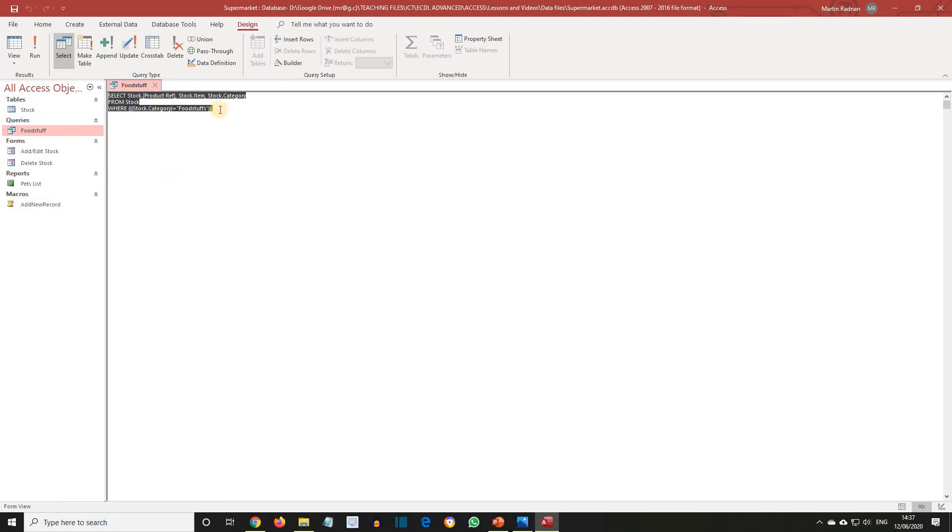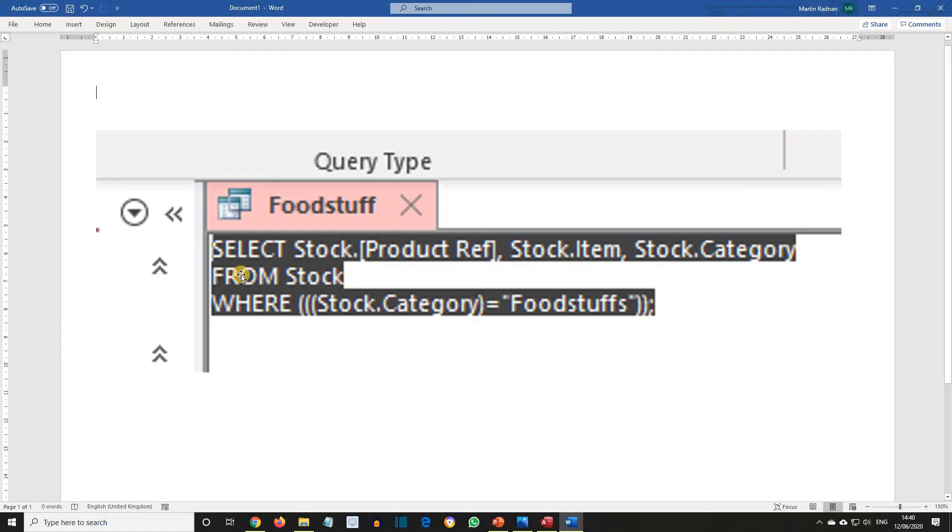I'm just going to take a screenshot and then show this larger so you can see it properly on the screen.